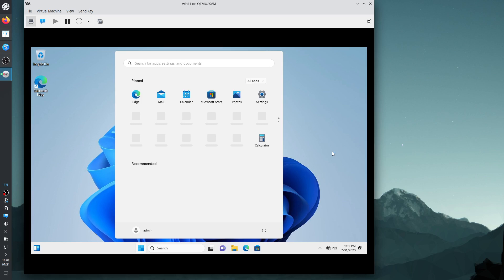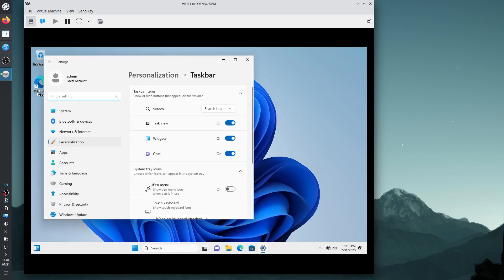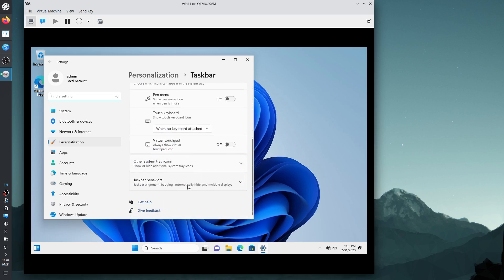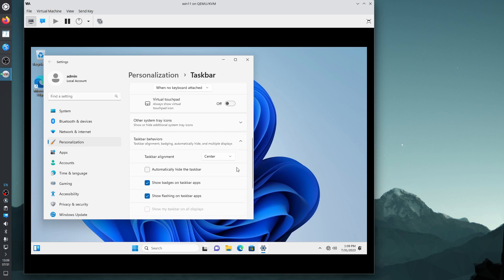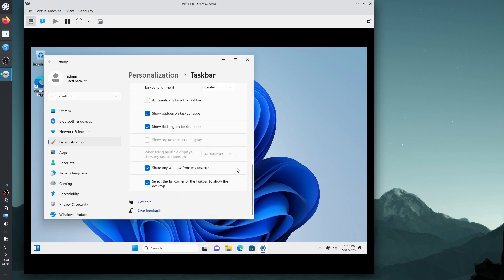This is a virtual machine — I'm not using the virtualization software directly but using an RDP (Remote Desktop Protocol) client. Let's configure the machine a bit. I right-click the taskbar to find taskbar settings, and look for how to put the taskbar on the left-hand side of the screen.